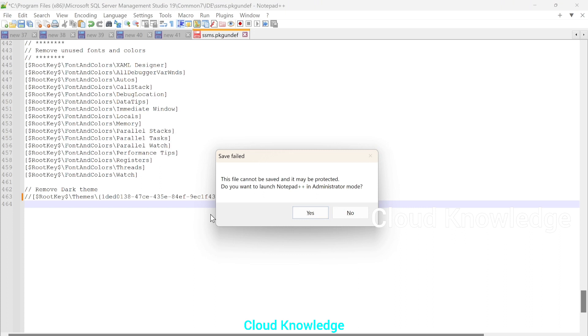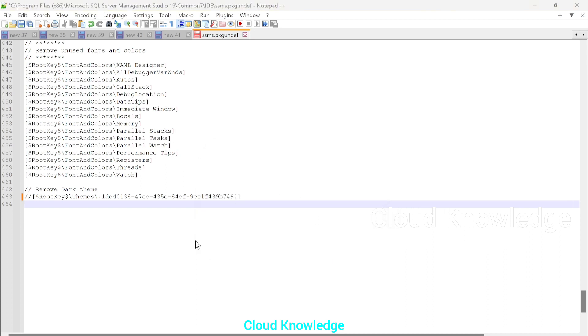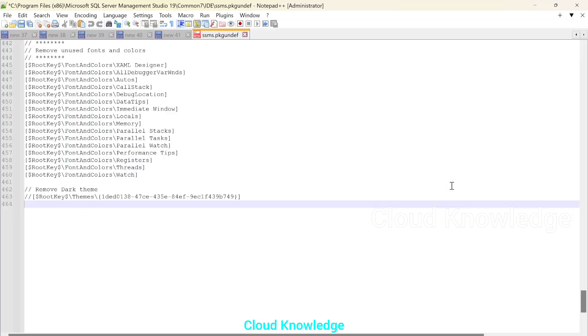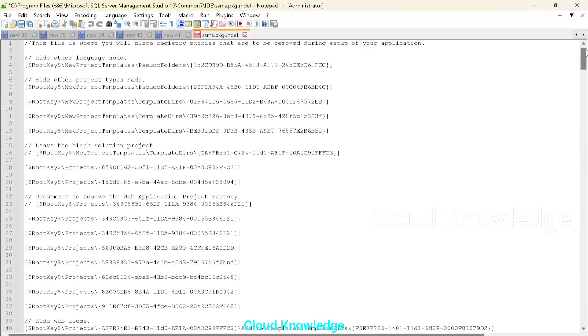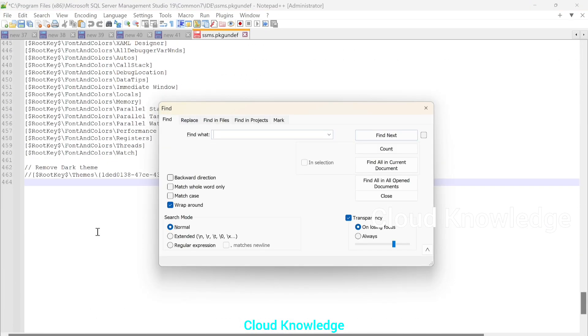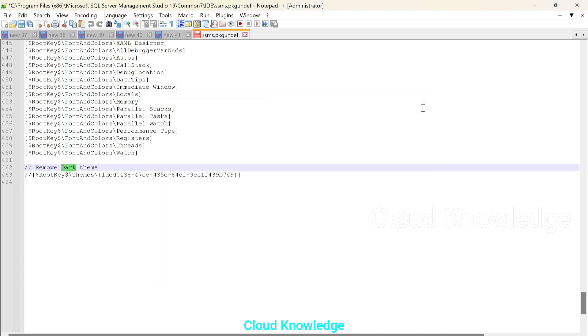When you click on ctrl s to save, it will give us a message that it cannot be saved. It is protected. So it's asking us to launch notepad++ in admin mode. So we have to launch it in admin mode. We'll say yes. It will prompt us to allow the app to make changes to the device. We'll say yes. And the changes will be made. To make sure the changes are made in this file. If you are unable to find the settings, you can also ctrl f that is find and search for the keyword dark so that you'll be taken directly to this section of commenting out the dark theme line.